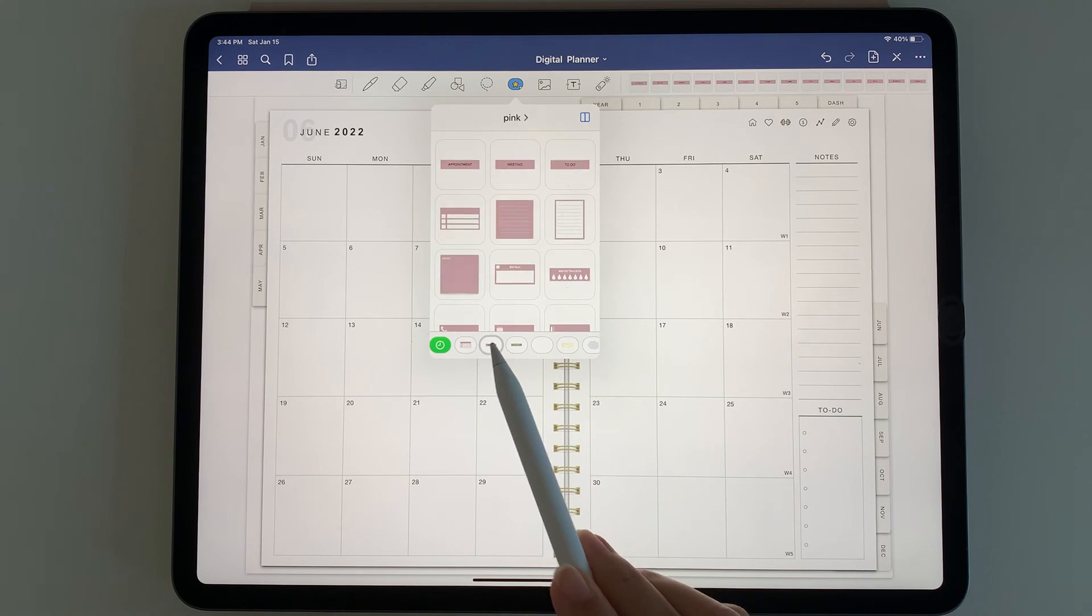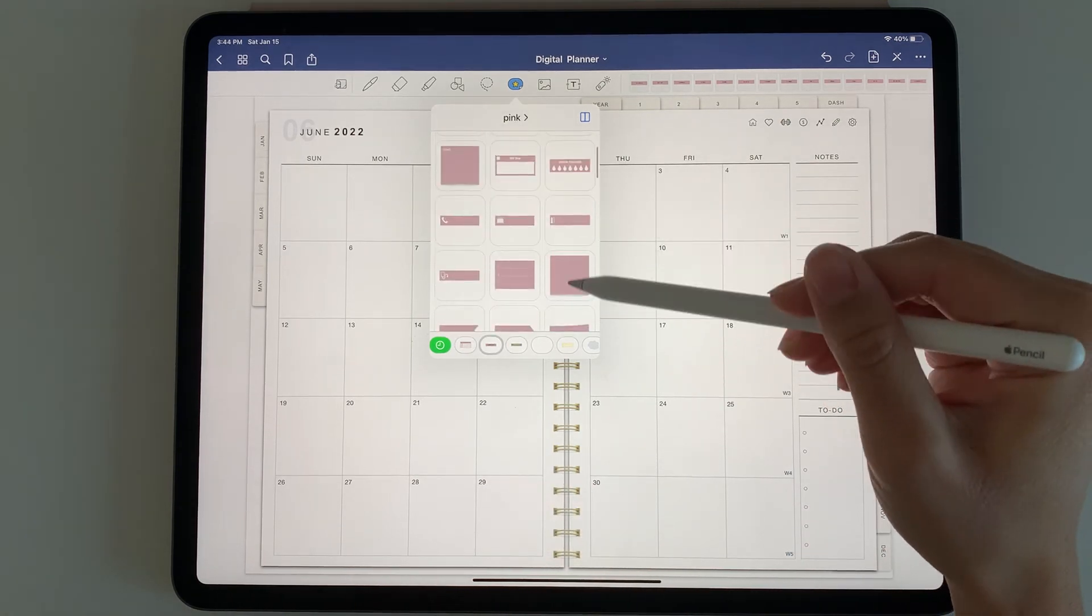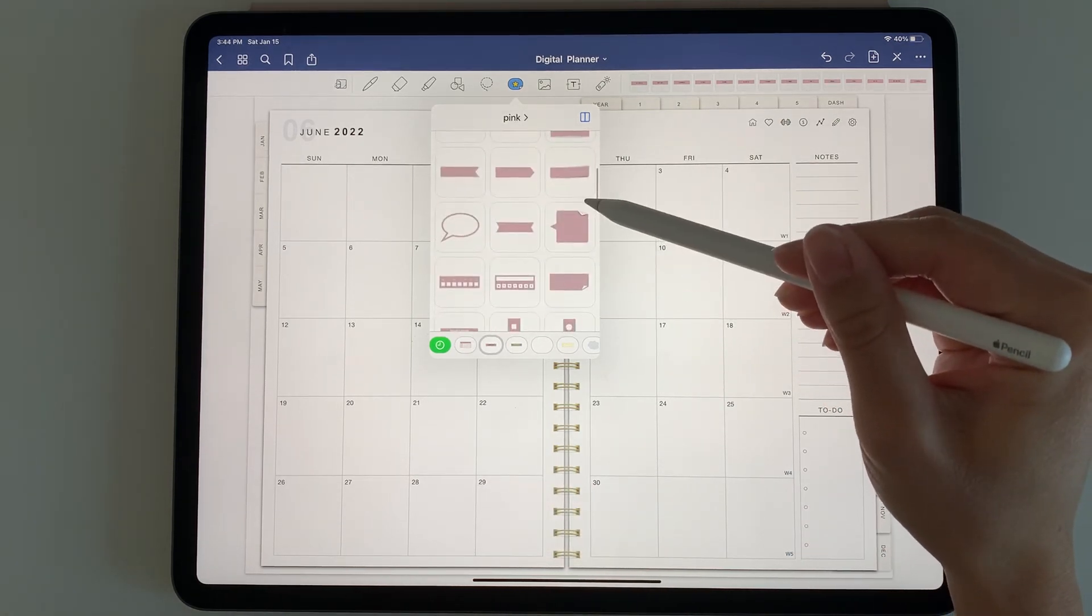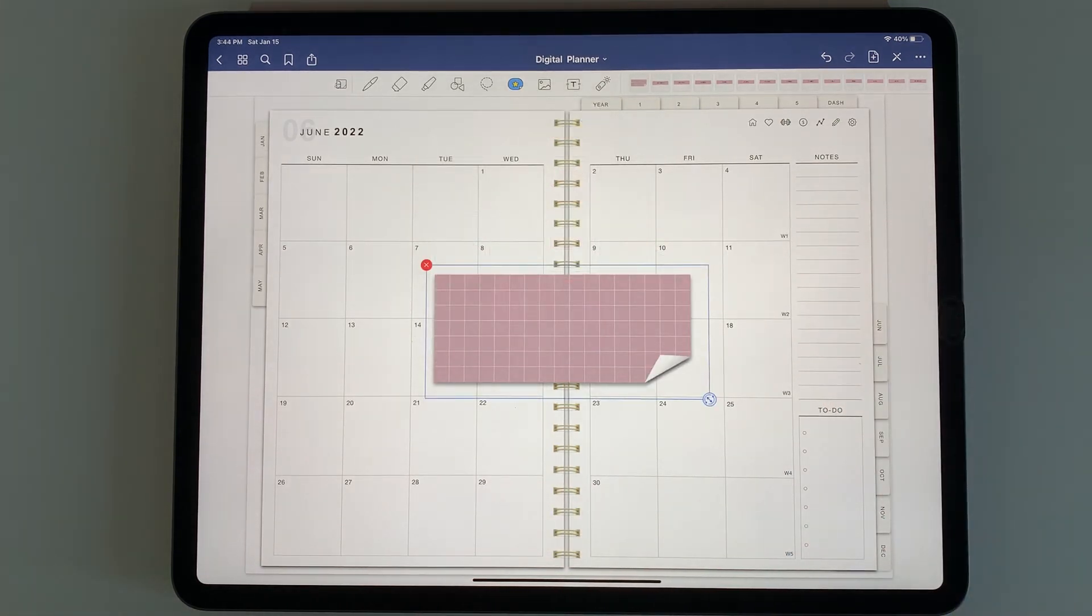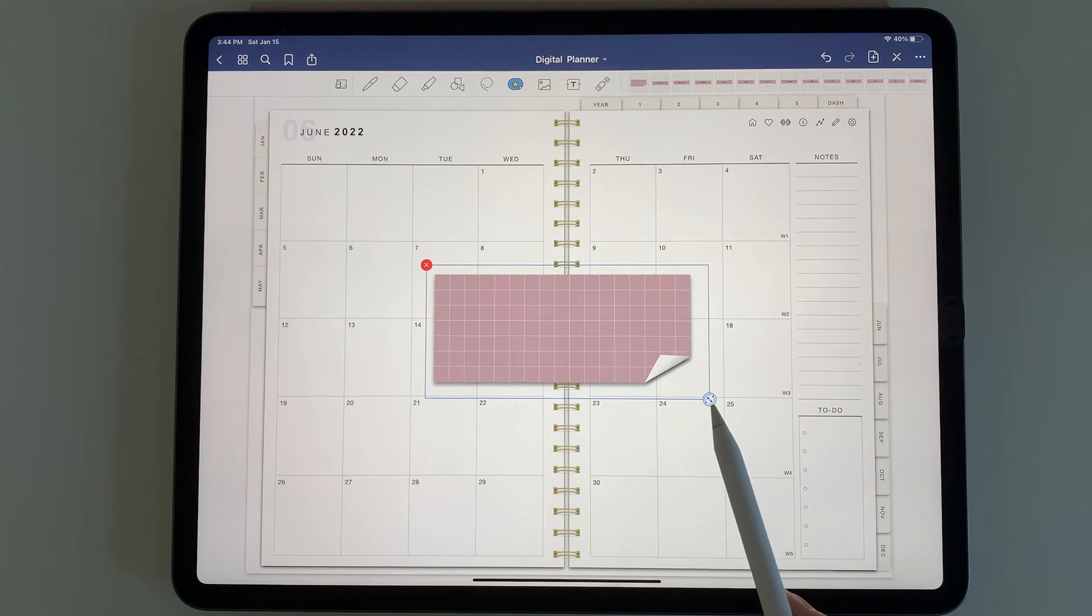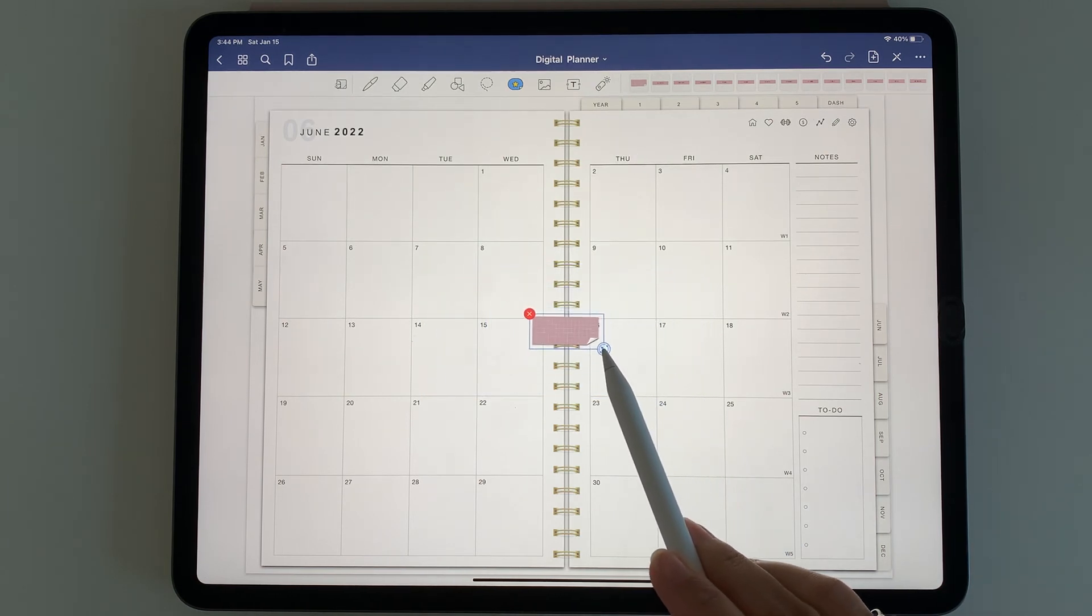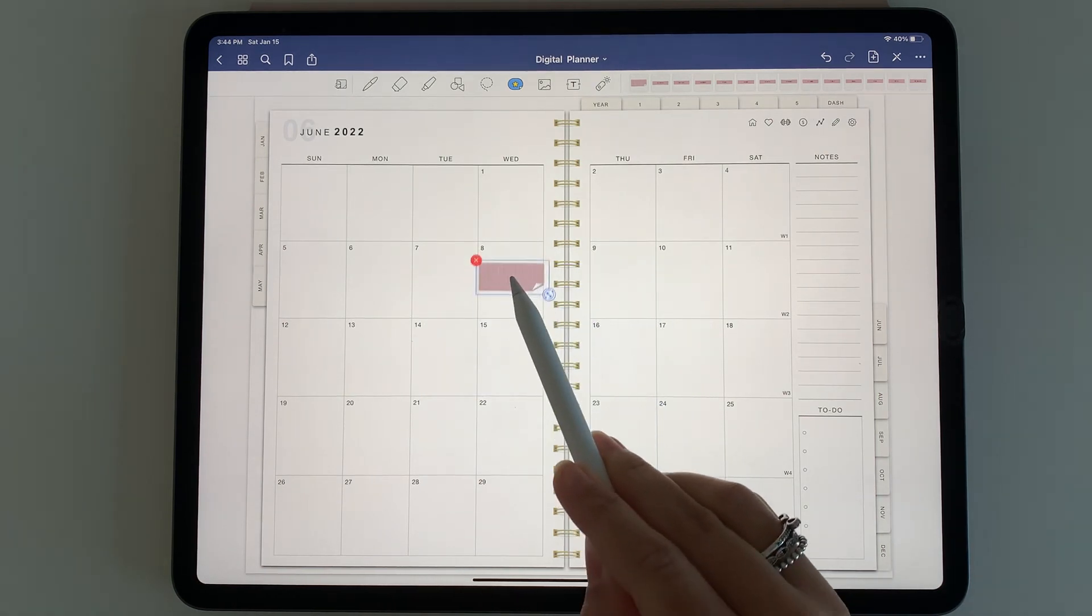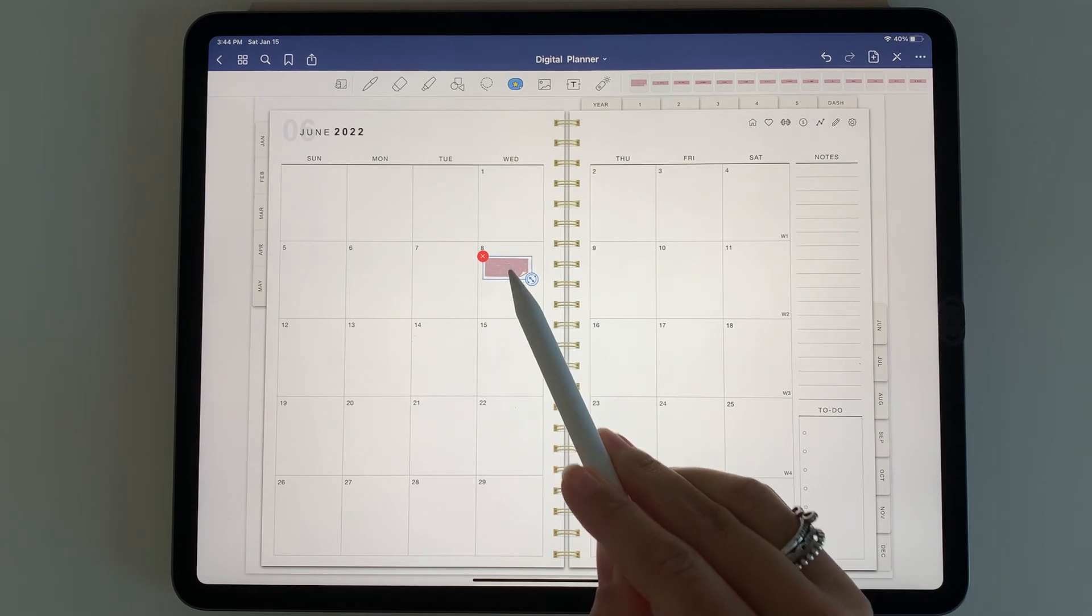I'm going to select the pink stickers. You can then scroll through the stickers here and add them in, resize them, and put them in your planner.